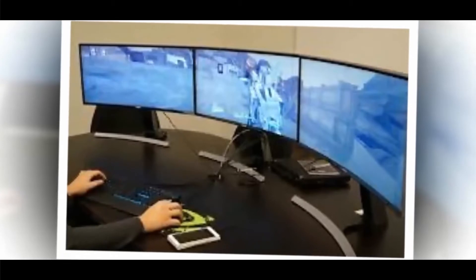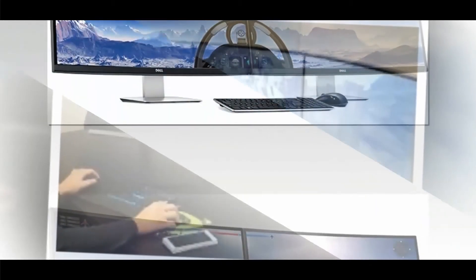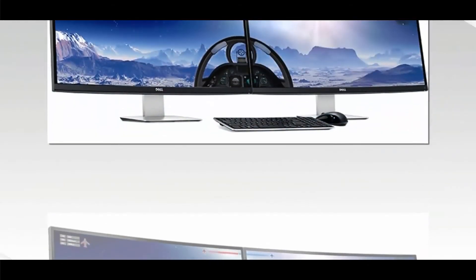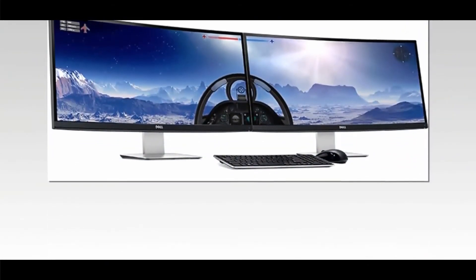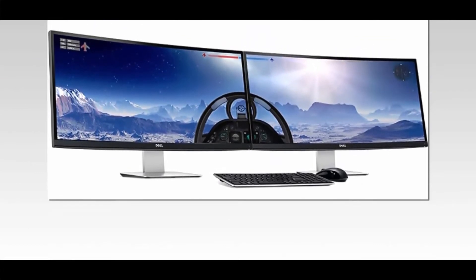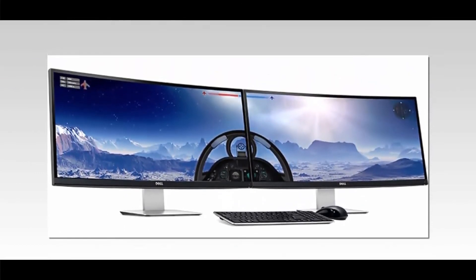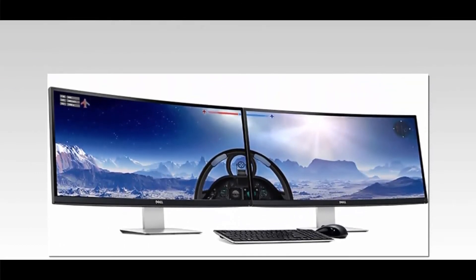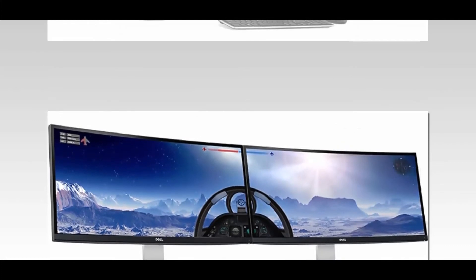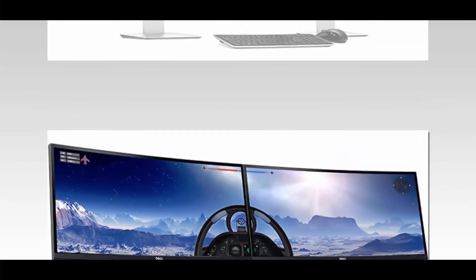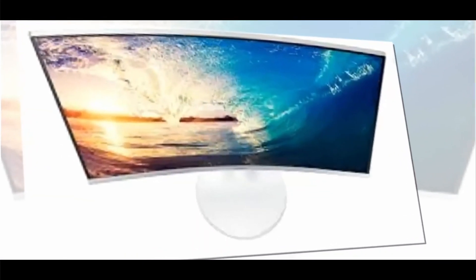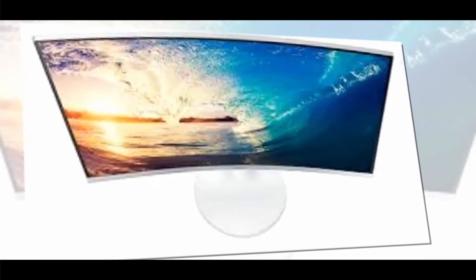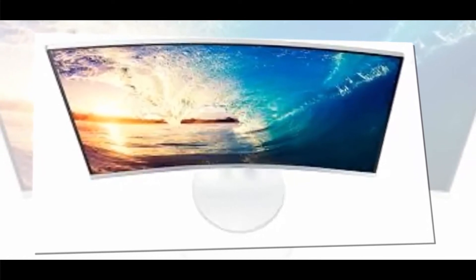The CHG90 is made using Samsung's QLED Quantum Dot technology and supports the HDR10 standard for high dynamic range content for even better colors and contrast. Other specs include a 1 millisecond response time and a 144Hz refresh rate.